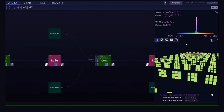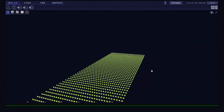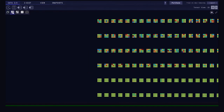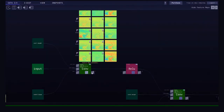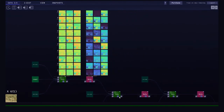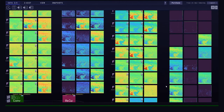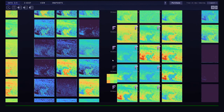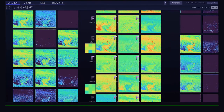We're now looking at the weights. In this case these are the filters, and you can notice that only a few of the rows have different values. We can also access the feature maps by clicking directly on the nodes, and access the filters that generated each of those feature maps.